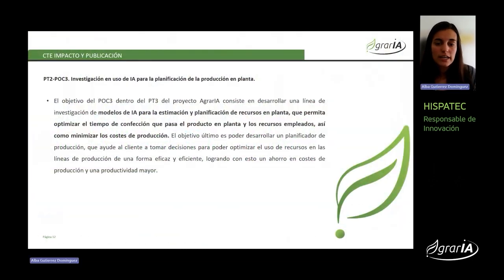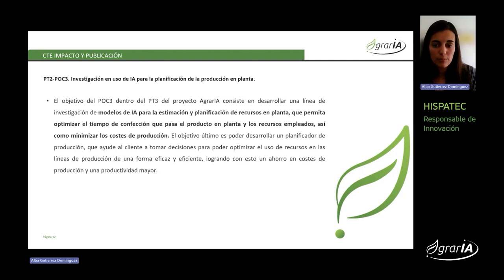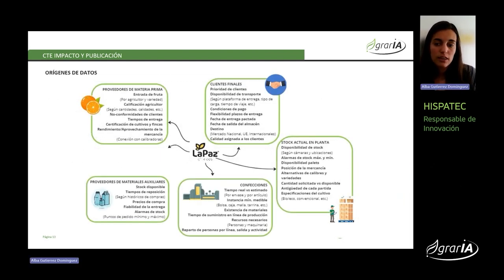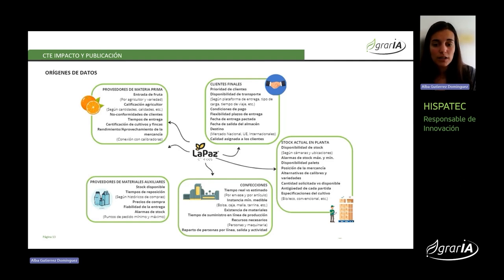En este paquete de trabajo, ISPATEC ha desarrollado una serie de modelos de inteligencia artificial para la estimación y planificación de recursos en planta, permitiendo a las empresas validadoras optimizar el tiempo de confección que pasa el producto en planta y los recursos que se emplean durante este proceso, minimizando así los costes de producción. Para ello, ISPATEC ha contado con la colaboración de Cítricos La Paz como empresa validadora, analizando también a otros participantes de la cadena de producción para que de forma combinada nos den las prioridades de fabricación que buscamos.